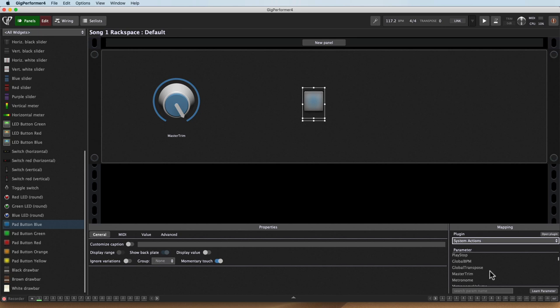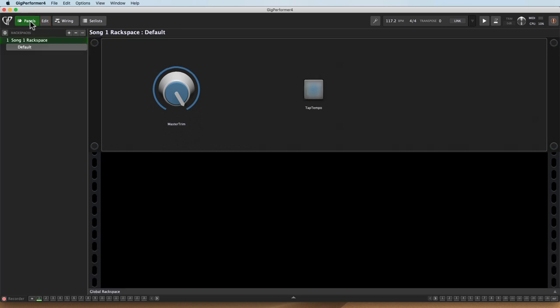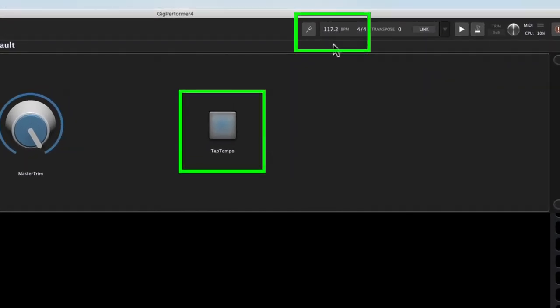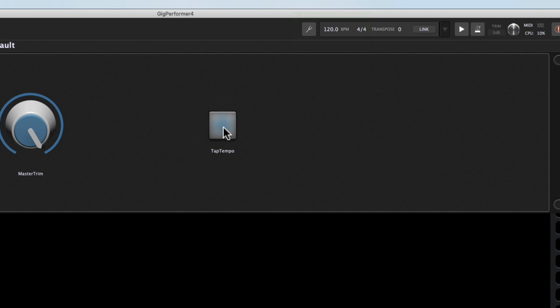So if I wanted to do something quick, like make a tap tempo button, right there, you can see my tempo is 117.2. And if I click that tap tempo button a few times, I can get back to 120.